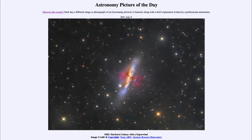Greetings and welcome to the introduction to astronomy. One of the things that I like to do in each of my introductory astronomy classes is to begin the class with the astronomy picture of the day from the NASA website, that is apod.nasa.gov/apod. And today's picture for July the 9th of 2021.